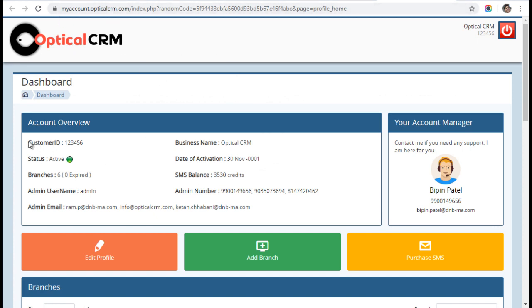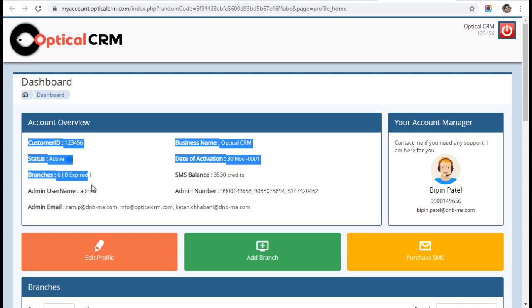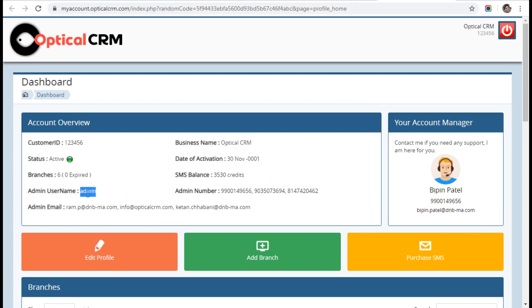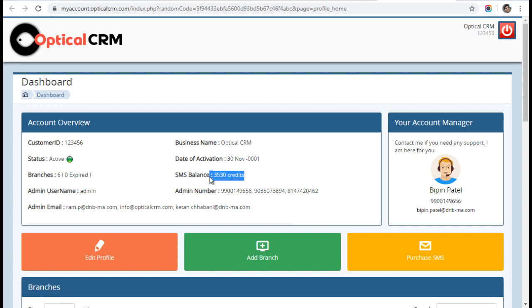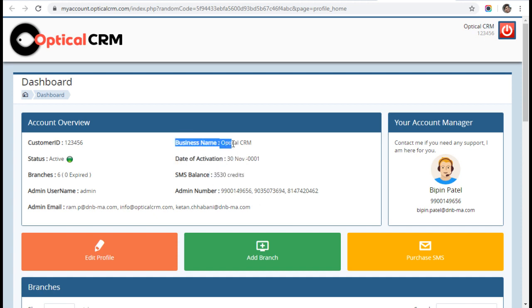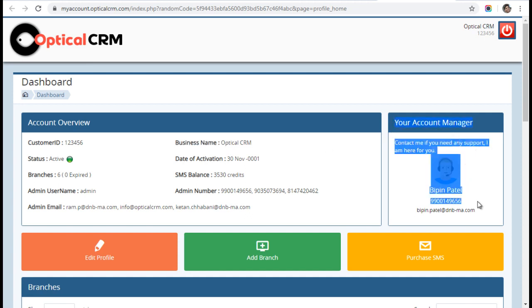Here you can see your customer ID, whether your account is active, how many branches you have, your admin username, admin email IDs, admin mobile numbers, how many SMS credits you have, which date your account was activated, your shop name, and most importantly, your account manager.